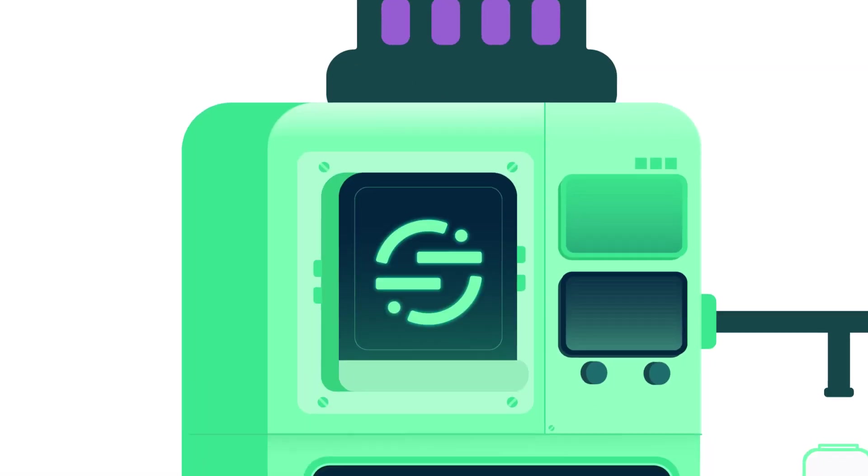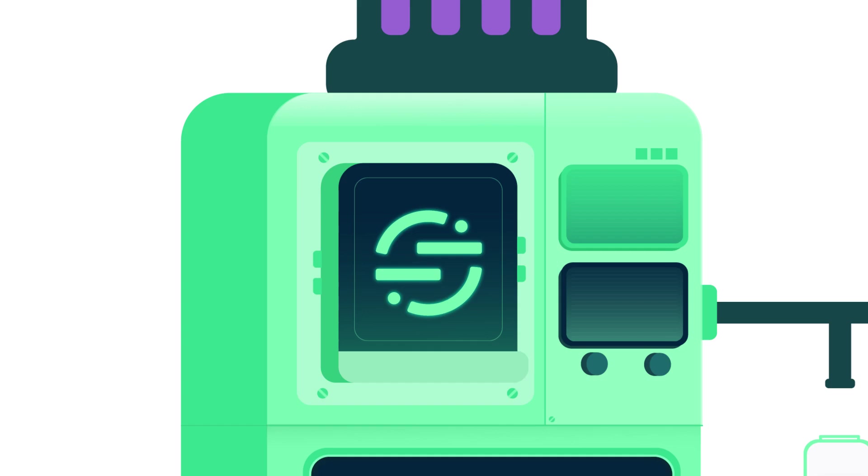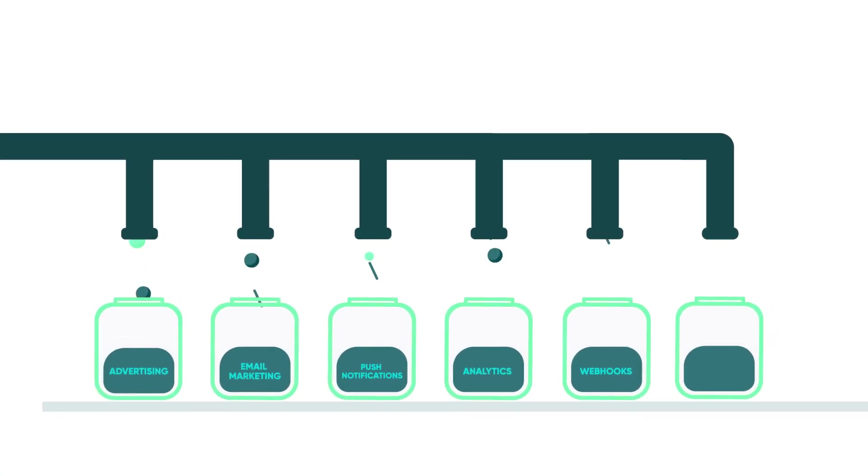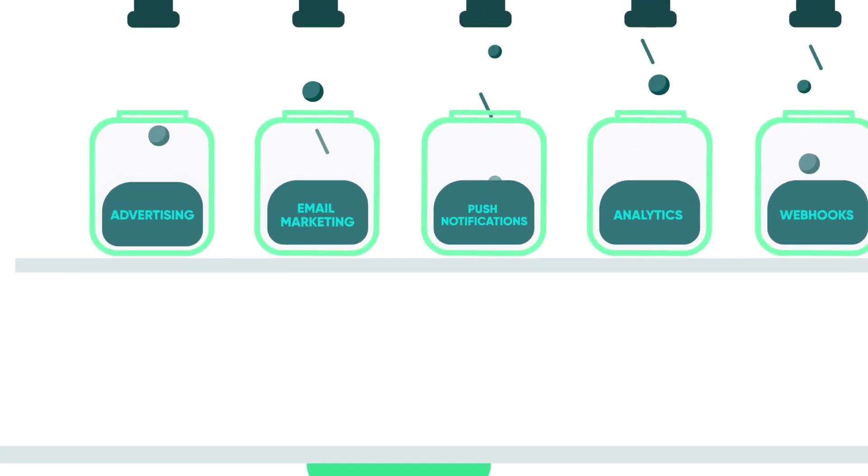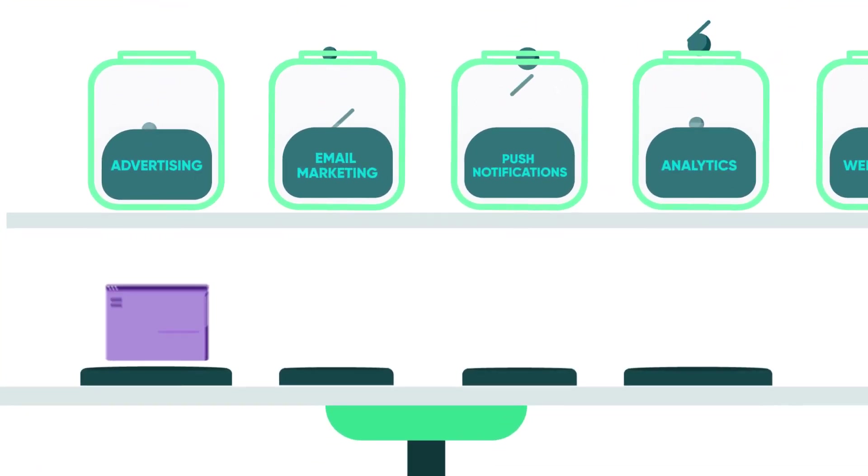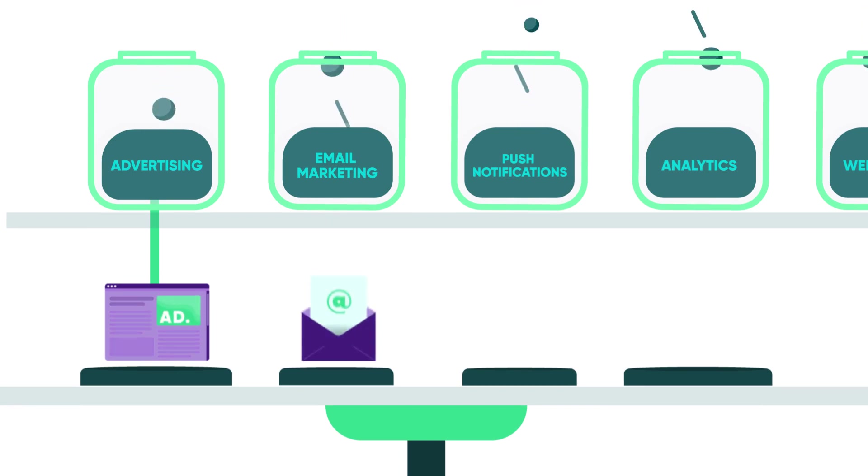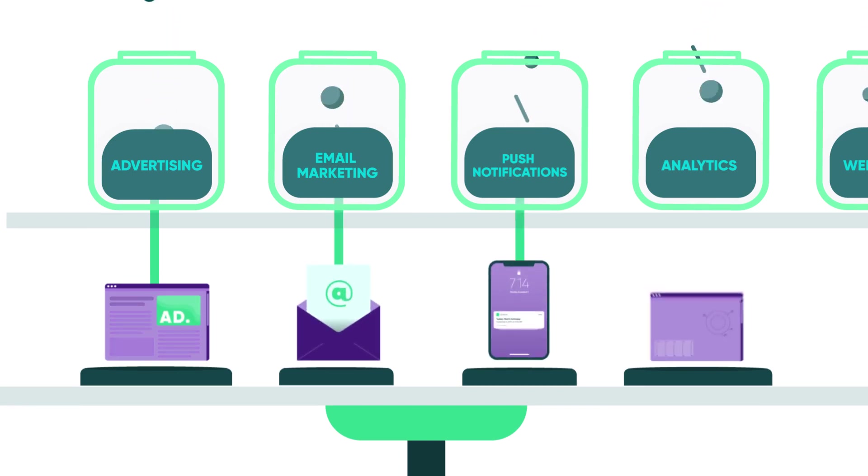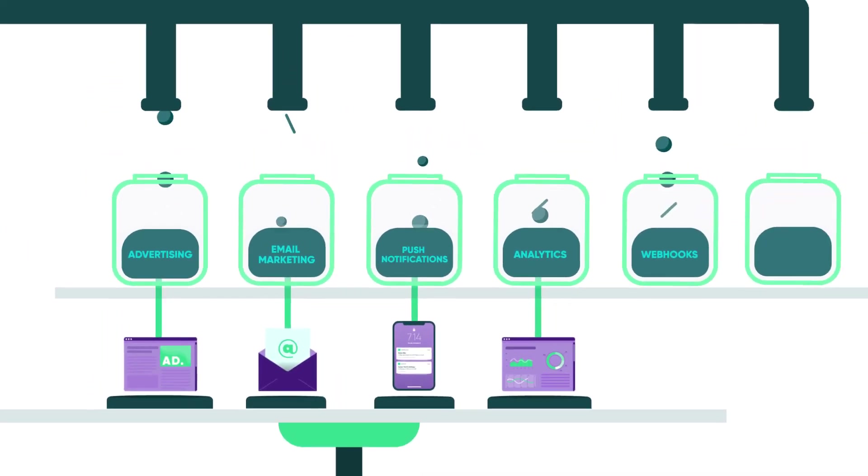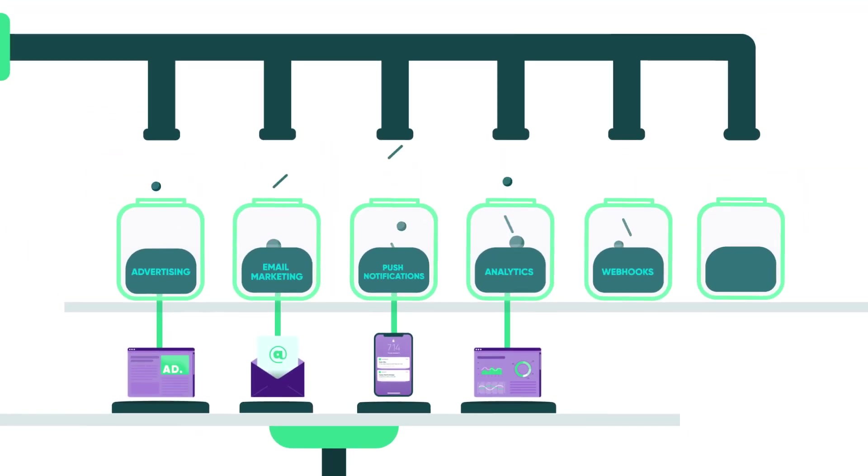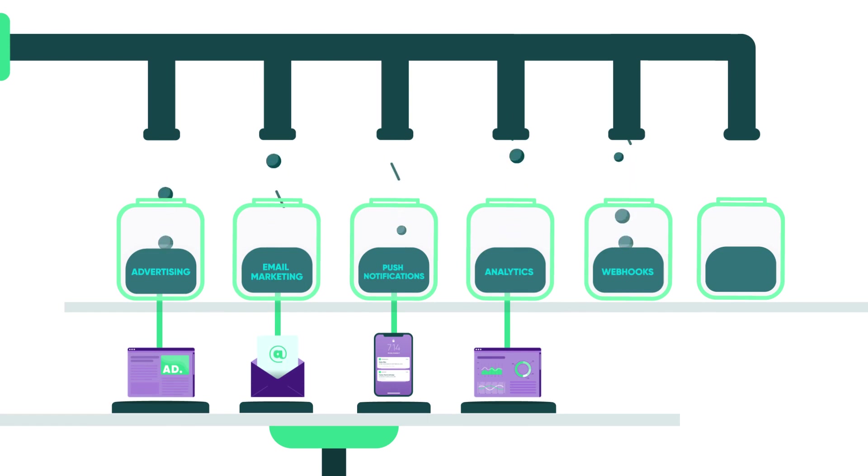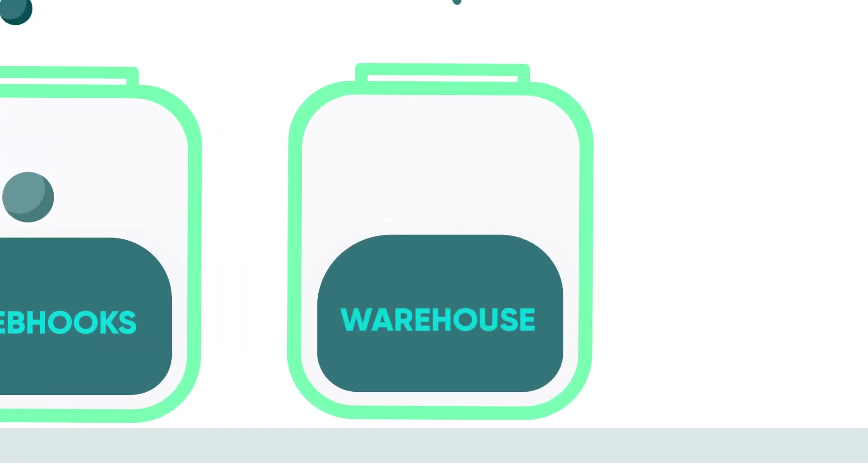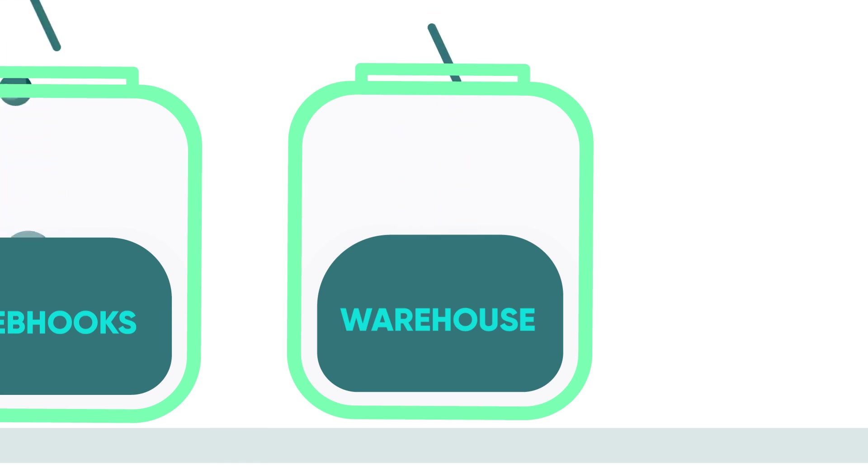interacts with one of your sources, Segment captures it and sends it to your destinations. Destinations are tools for things like advertising, email marketing, push notifications, analytics, and webhooks that ingest customer data and let you take action on it. Segment also sends that customer data to your data warehouse.